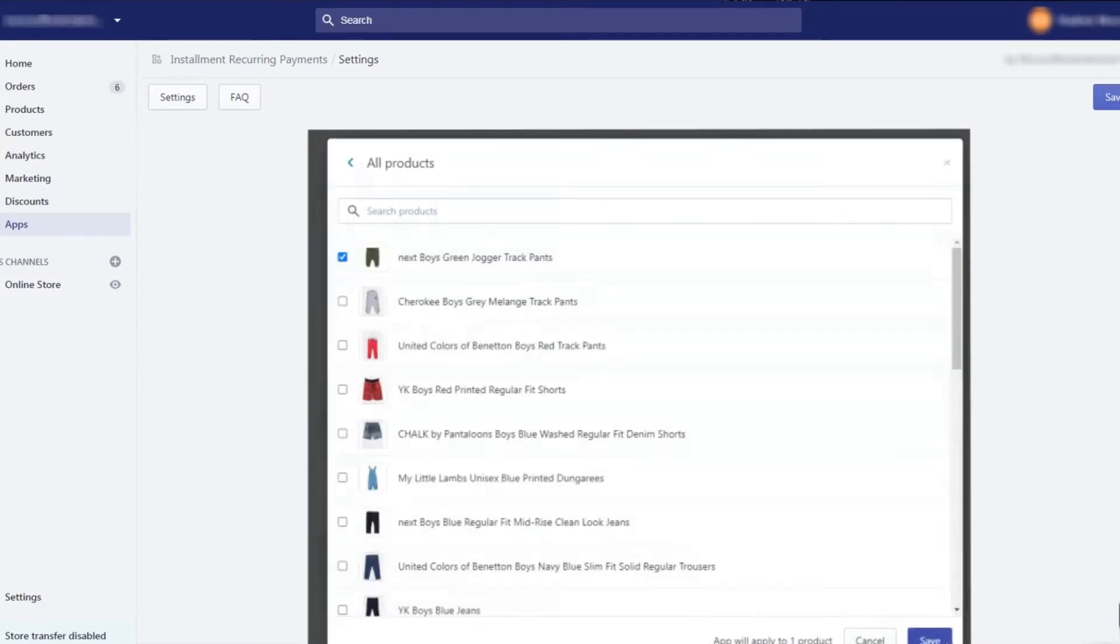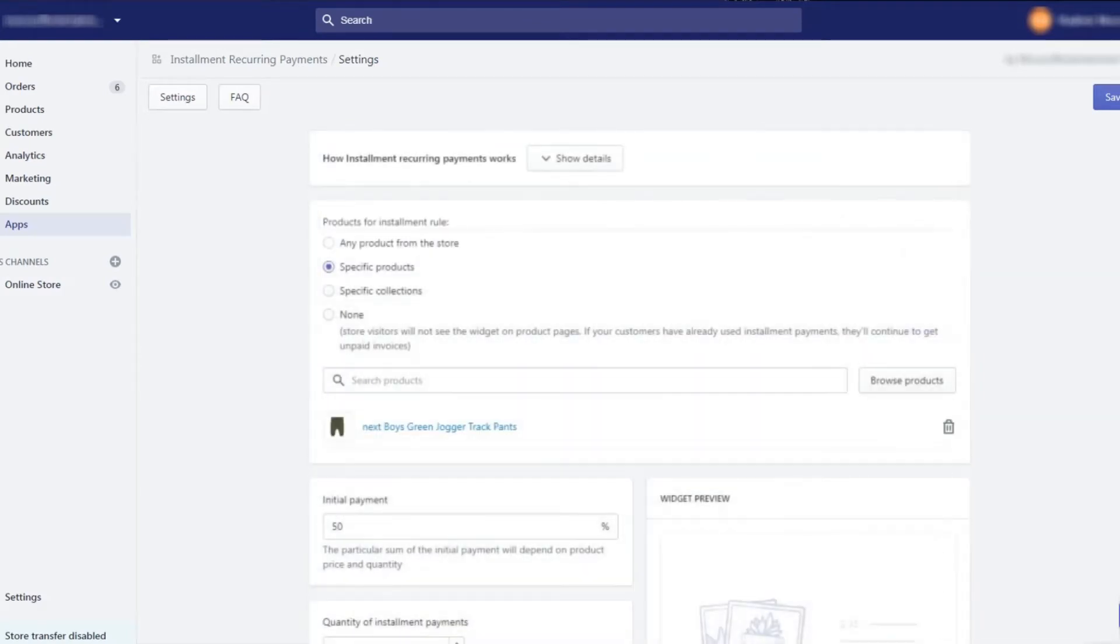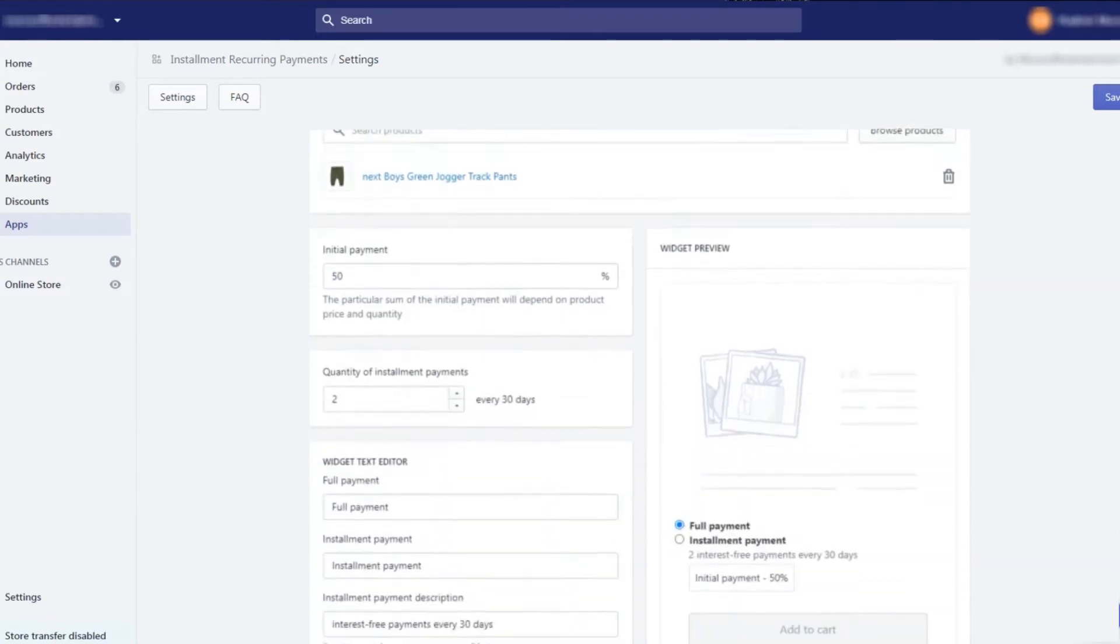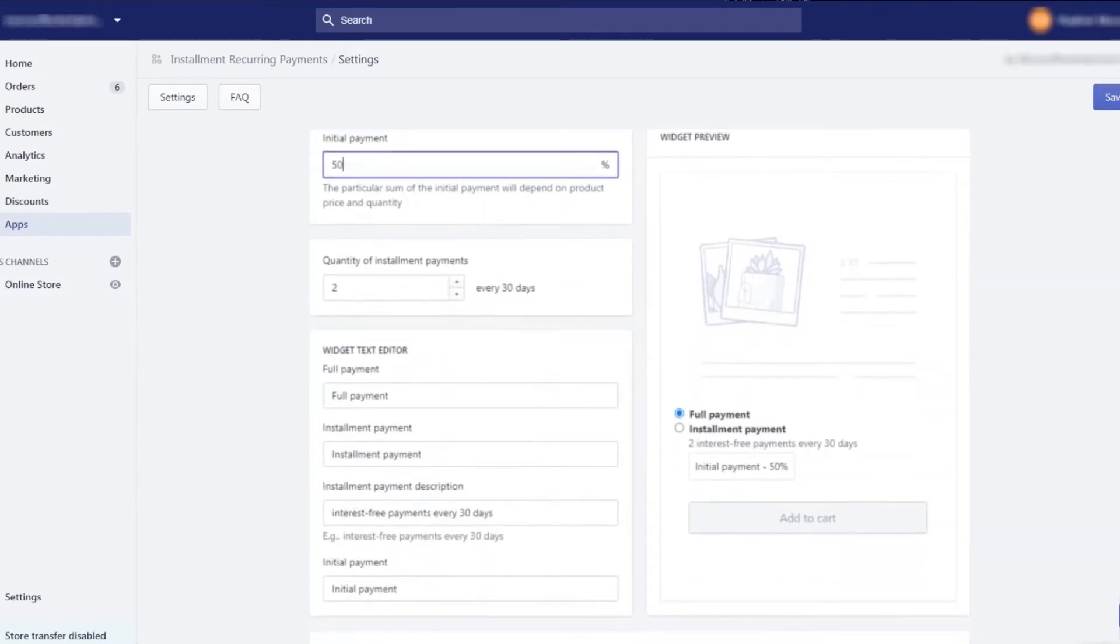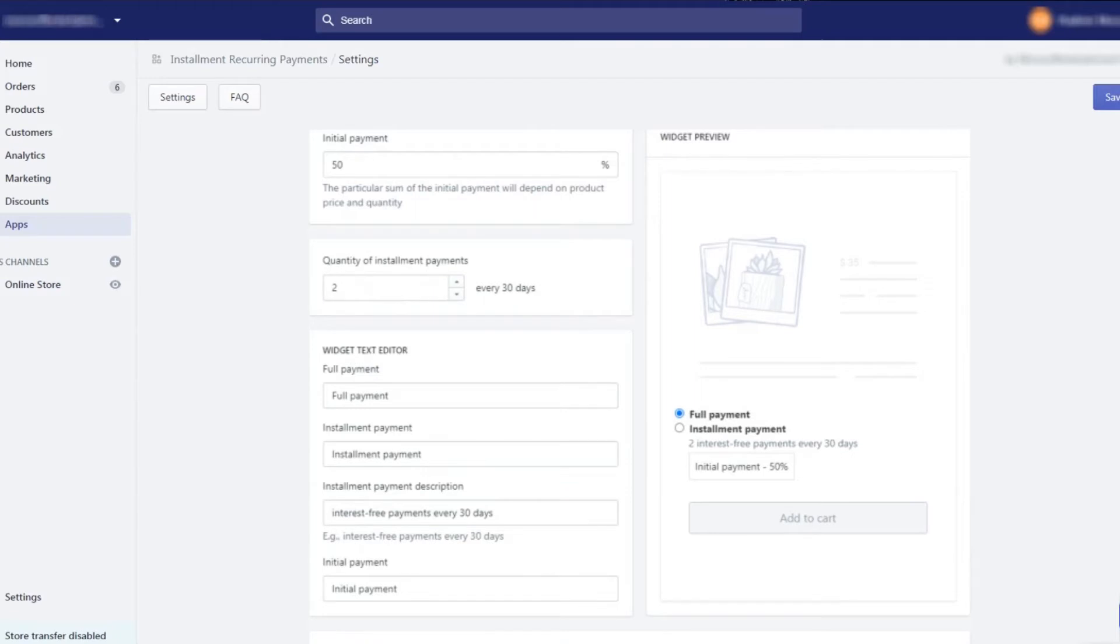The next step is setting an initial payment. We recommend setting at least 50% of the whole amount. Here we can set the quantity of installment payments that will be paid every 30 days after the date the product was purchased.